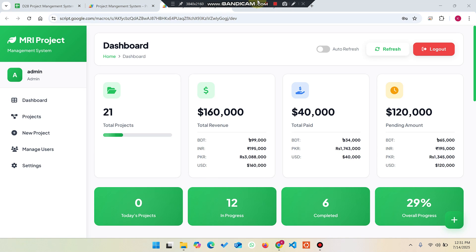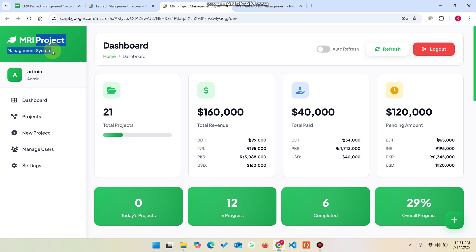Welcome back. In today's video, I am going to show you a project management web app dashboard which is created by using Google Sheets and Google Apps Script.